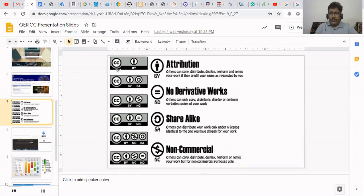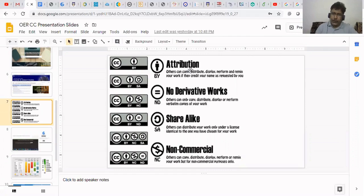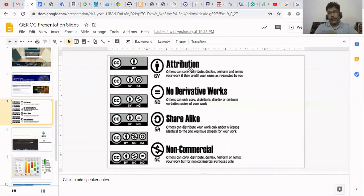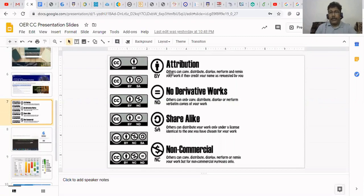CC stands for Creative Commons, and the acronym BY means attribution. We can use the material, but we have to give credit to the author. This can be used for your purpose, but we have to give the citation properly — we have to cite.